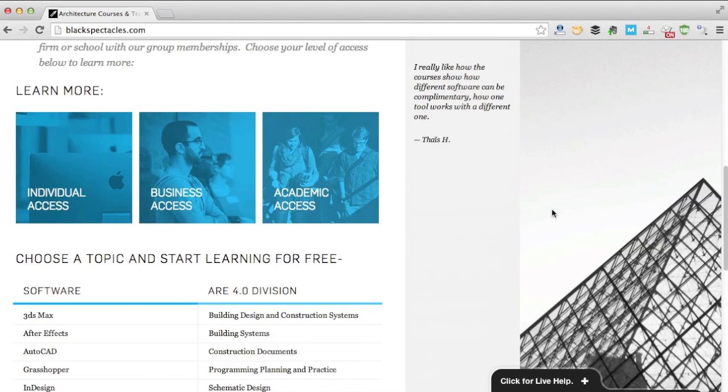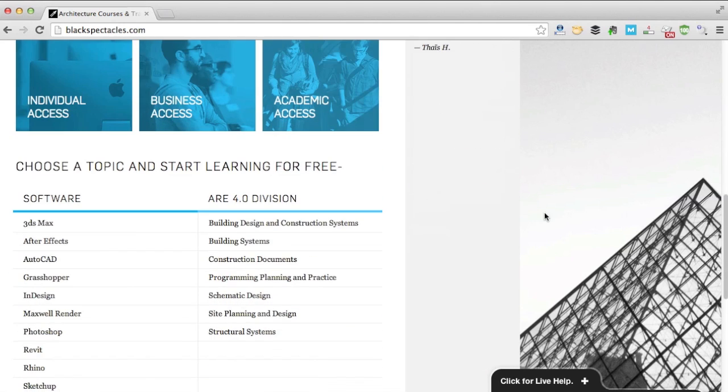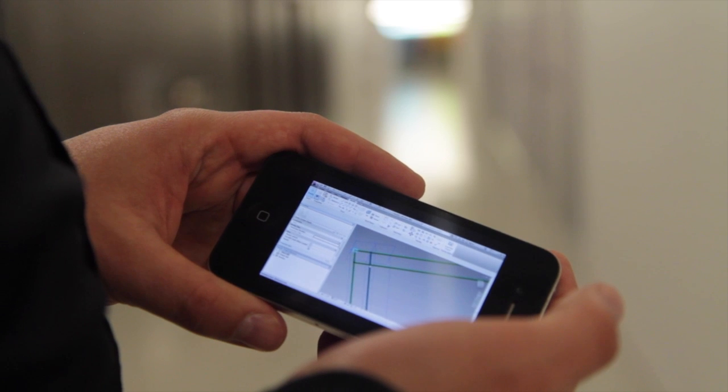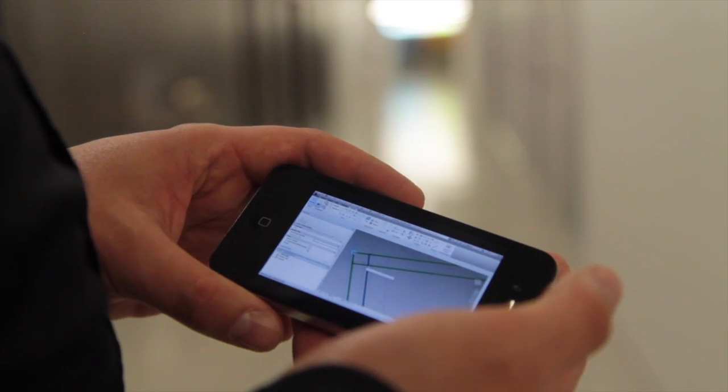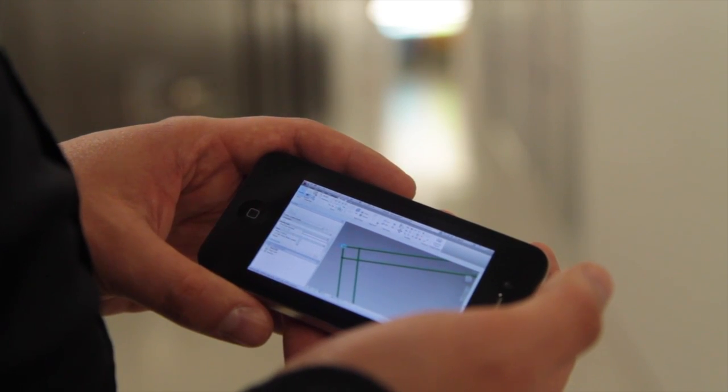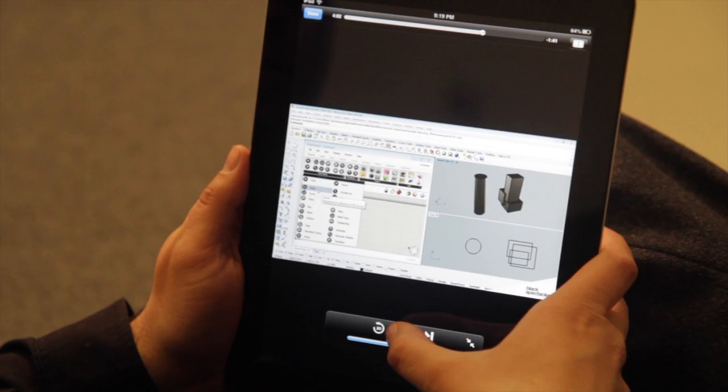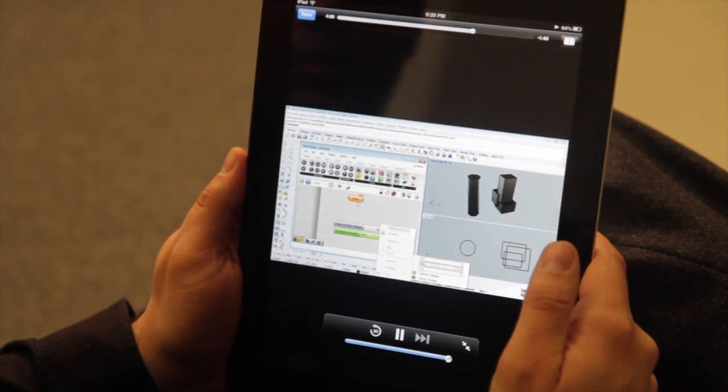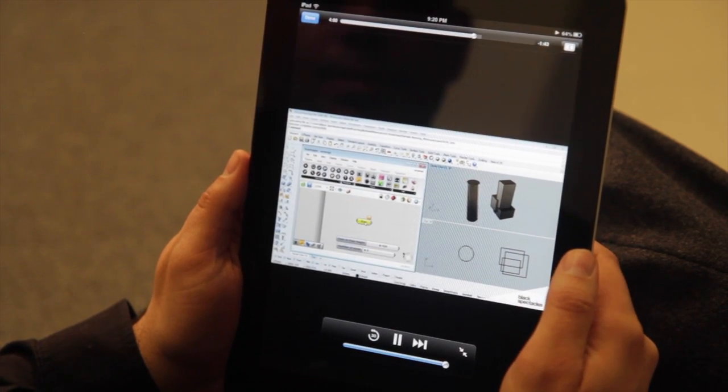And you can choose to purchase a membership for yourself, for your firm, or for your school with our group memberships. You can watch the video tutorials anywhere in the world on any device with an internet connection and it's really simple to use.